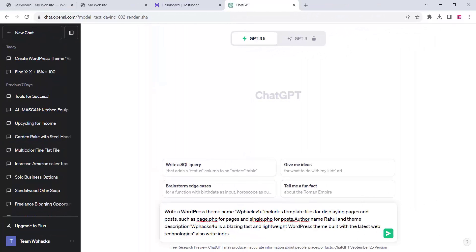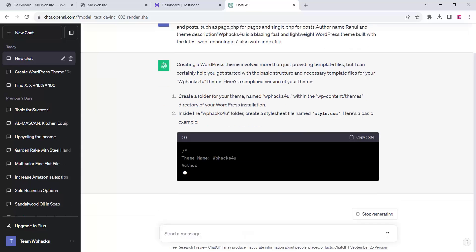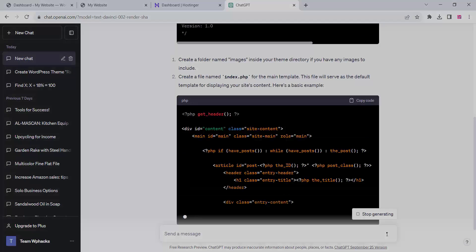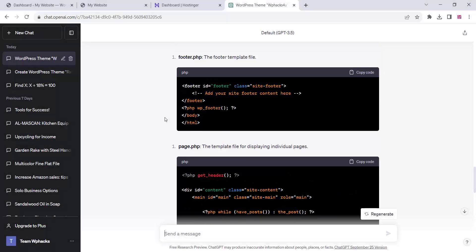Go to ChatGPT and write a prompt as shown in the video. You can set your own theme name and author name and specify all the required files. The prompt will be provided in the description box below — just copy and paste it into ChatGPT.